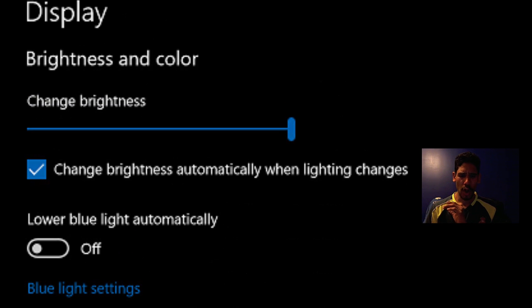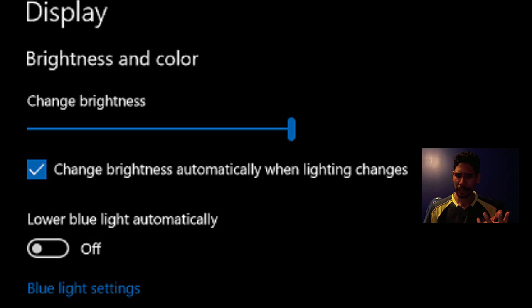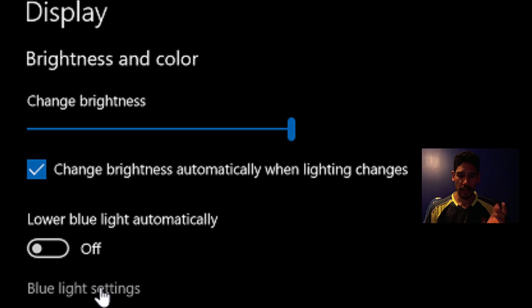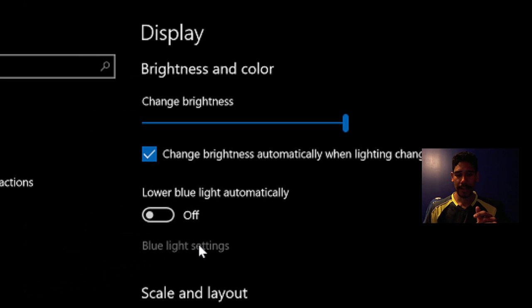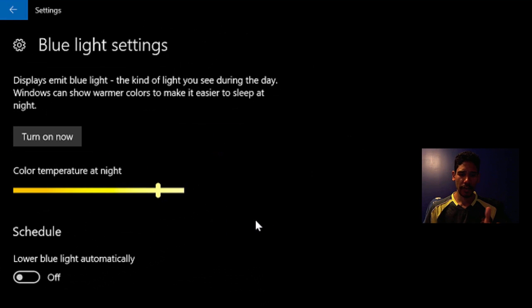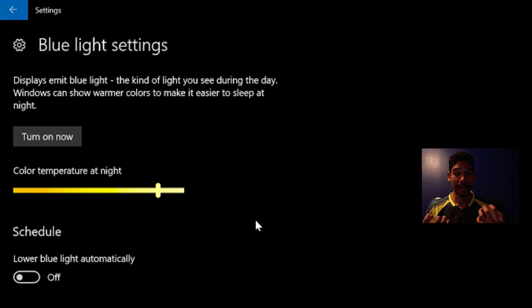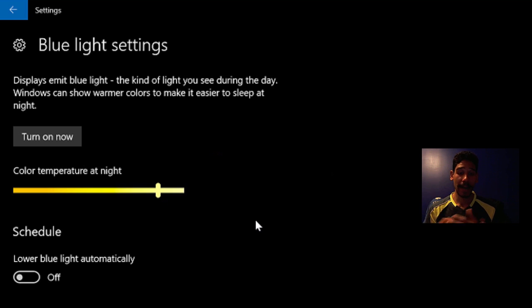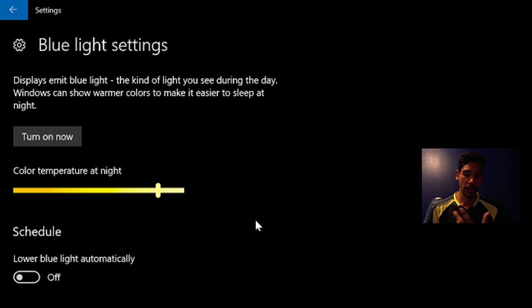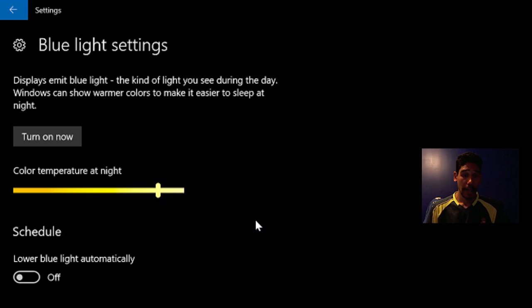Now another thing that I noticed within the display, they added this new lower blue light automatically, which is pretty cool. By default, it's off. But if you click on the blue light settings, it gives you a nice little brief introduction of what it does. It displays emit blue light, the kind of light that you see during the day. Windows can show warmer colors to make it easy to sleep at night.